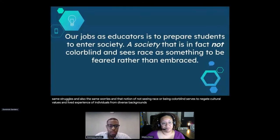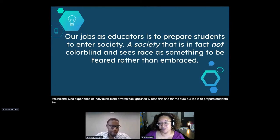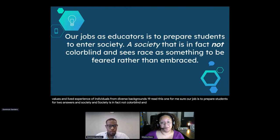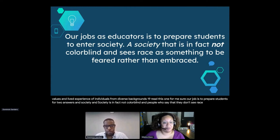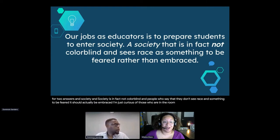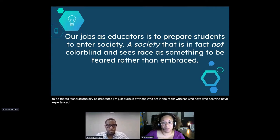Our job is to prepare students to enter society, and society is in fact not colorblind. People who say they don't see race - race should actually be embraced, not feared. I've heard 'I don't see race, I see people' quite often, especially from younger people. There are younger generations that feel they don't see race, and there are people who are older who now tend to avoid the conversation - they say they don't see race.